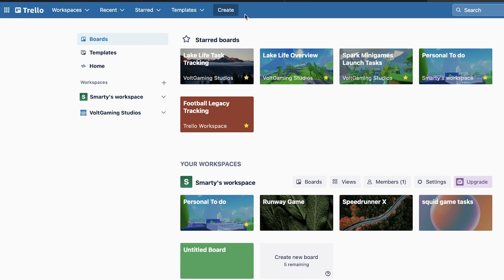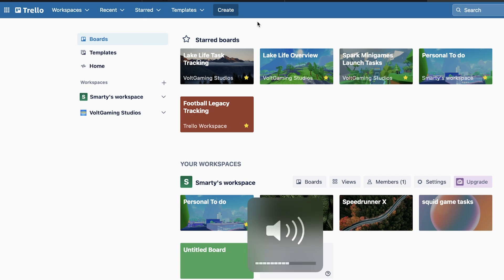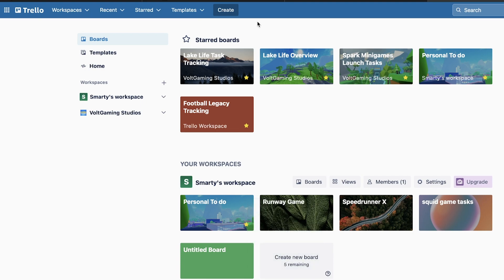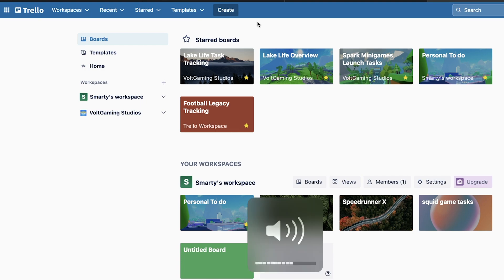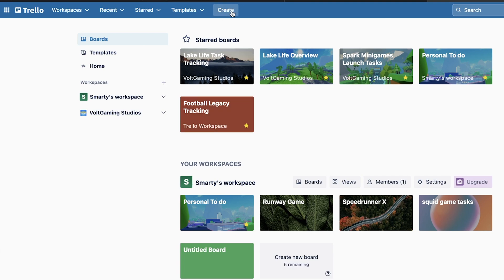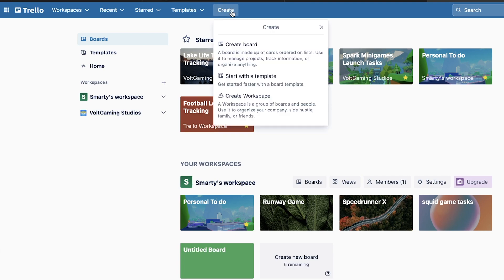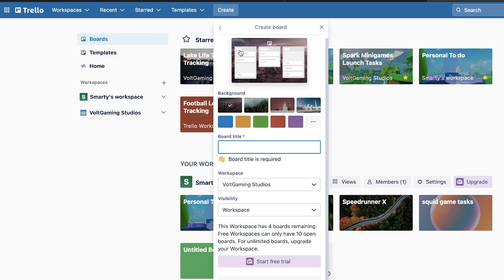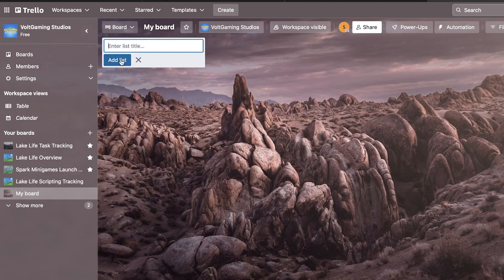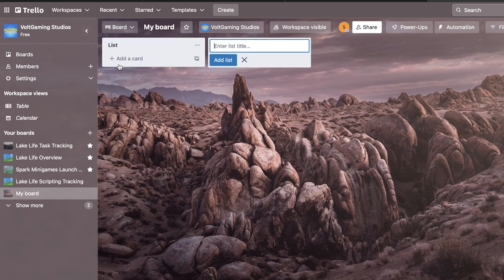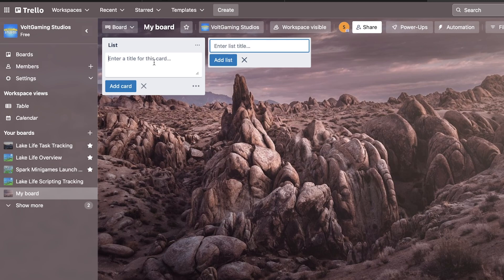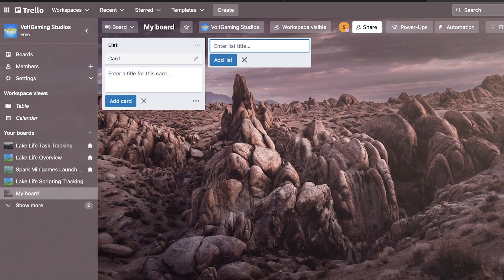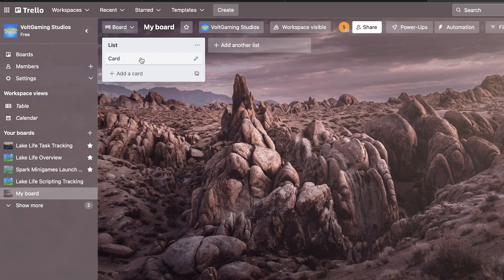The link to Trello will be in the description. All you're going to do is make a list for each different section of development or each team member, whichever you choose. Each list could be named UI, scripting, building, modeling, animation, etc. To create a new board on Trello, just click here and make the board. You can add new lists by clicking the 'add another list' button, then add a card by clicking 'add a card' at the bottom. You just type in the name of the task and click on the card to add more detail.